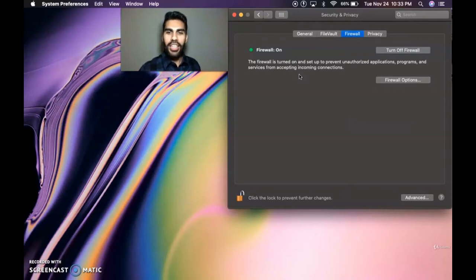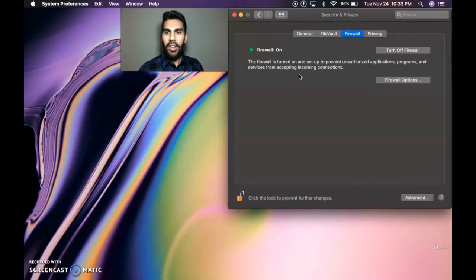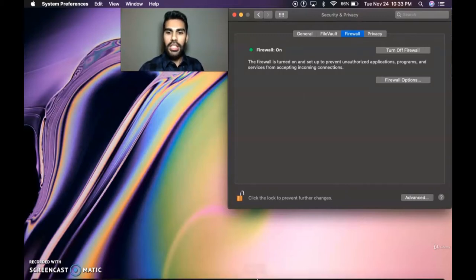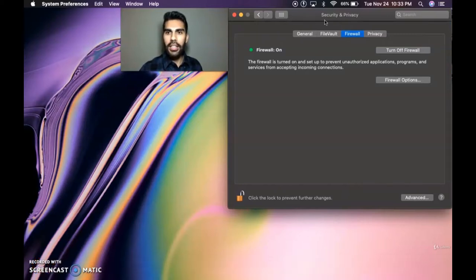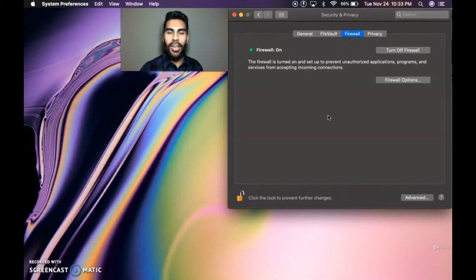We have completed this step. In another video I will show Windows users how to accomplish this, but it is similar — you go to system settings and then security and privacy. So let's go to the next module and cover data encryption. Thank you so much for watching.